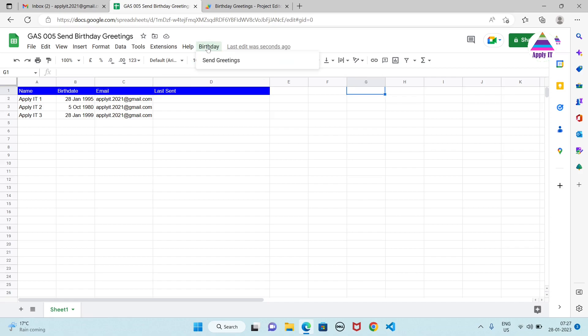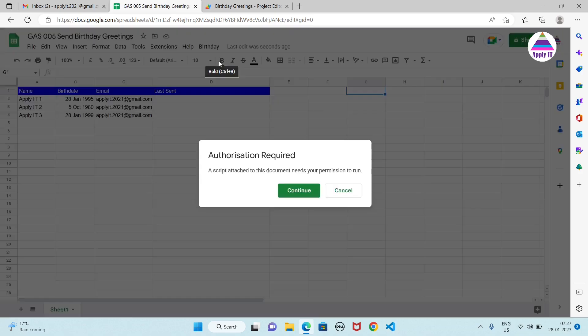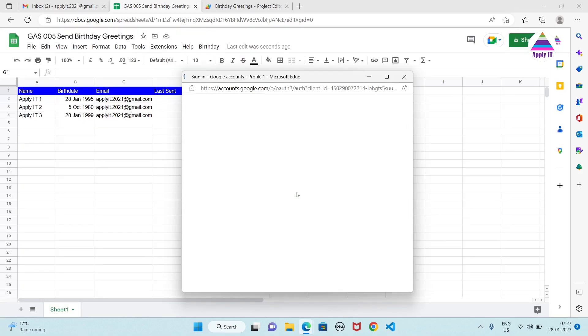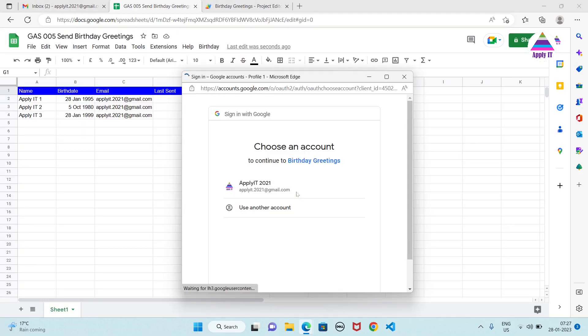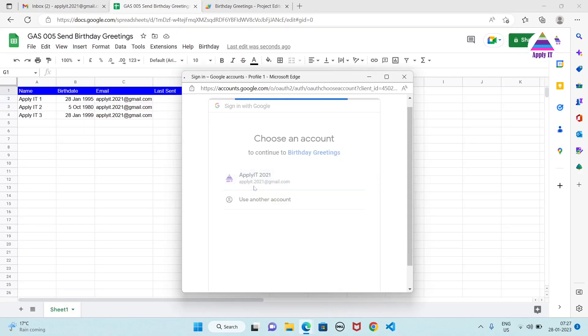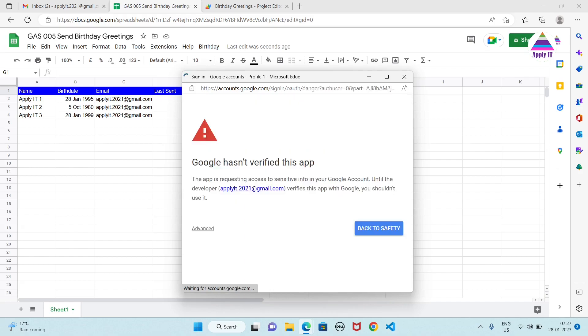Click on this our own menu. Click on send greetings. So it is asking for authorization. We need to give permission to our script. Select our account and we authorize.